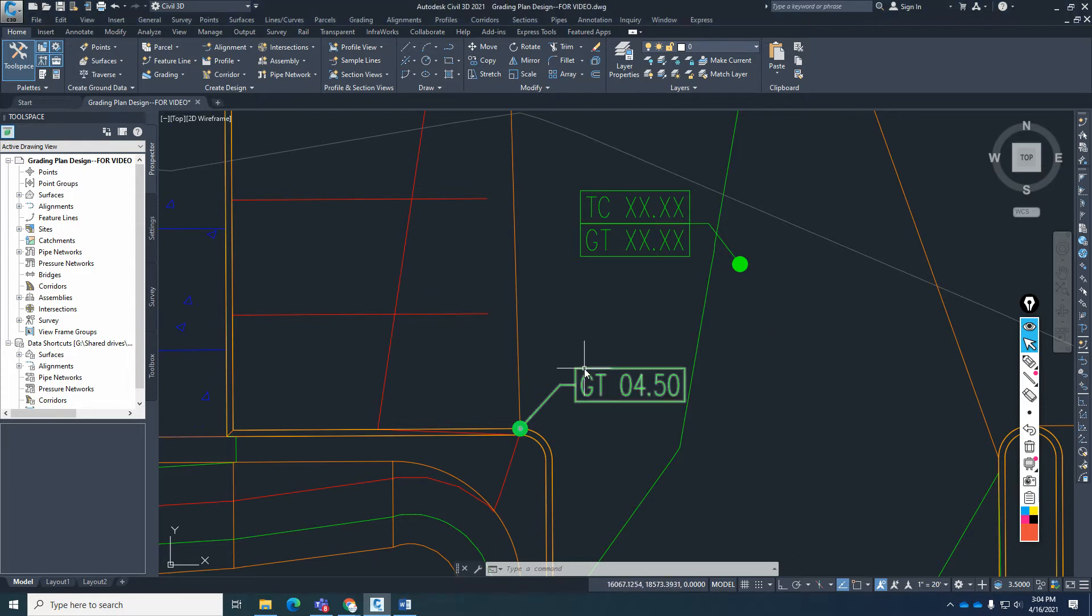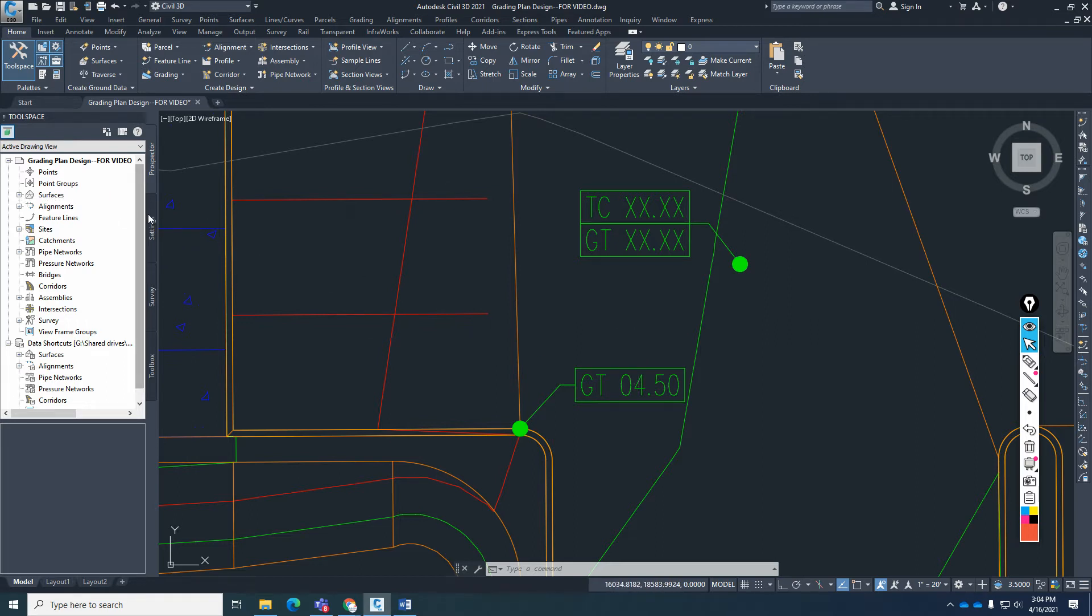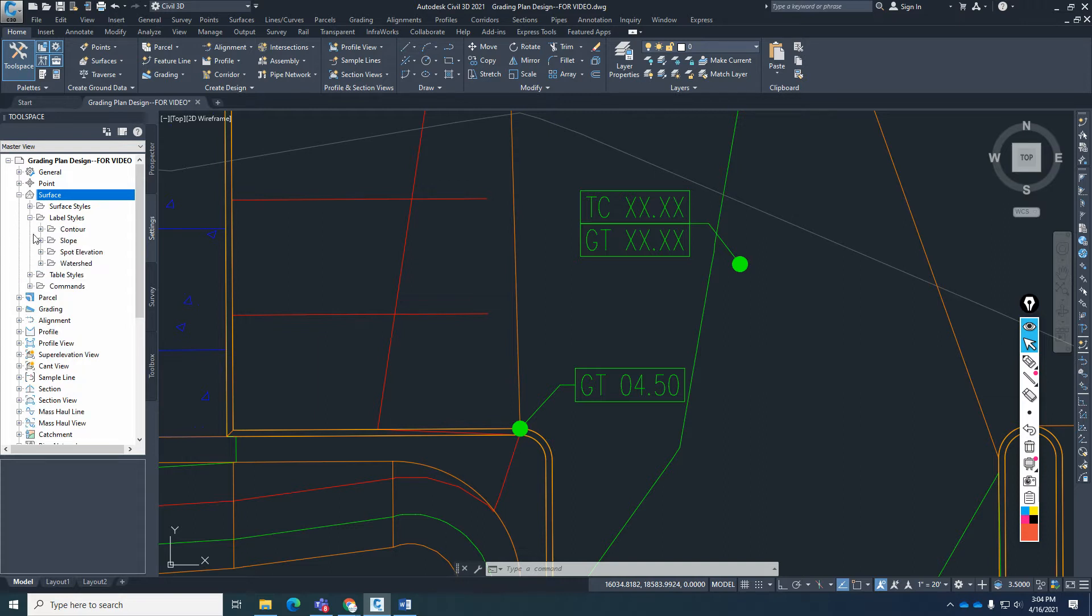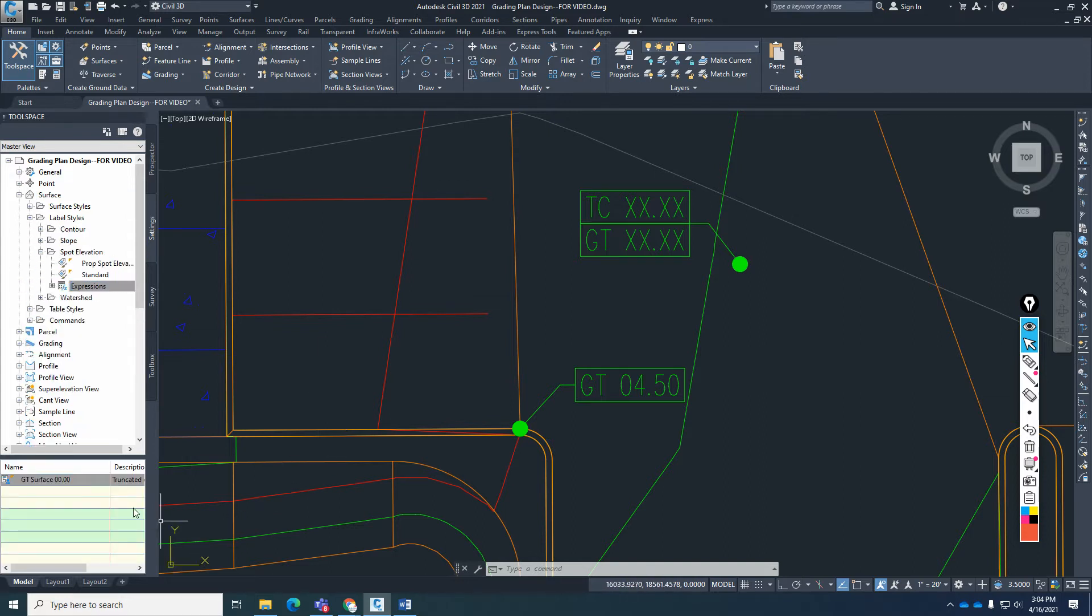To add the topper curve, we need to add some additional expressions. So I'm going to go to the settings, surface, and then we're going to go to the surface label styles, specifically spot elevation, and then the expression.